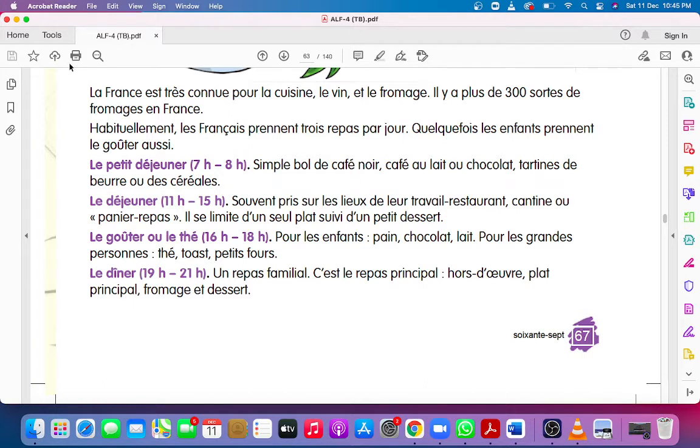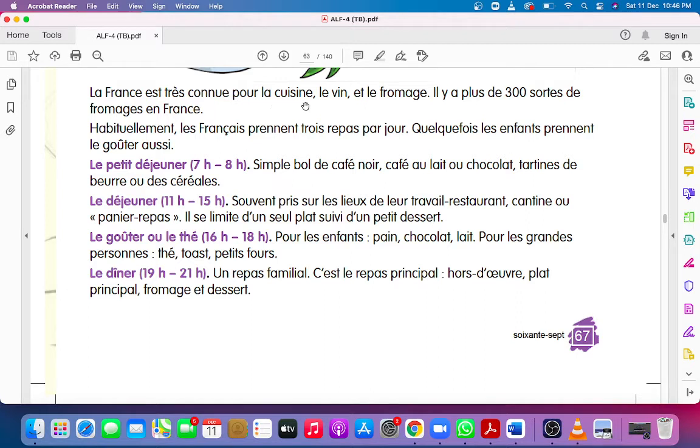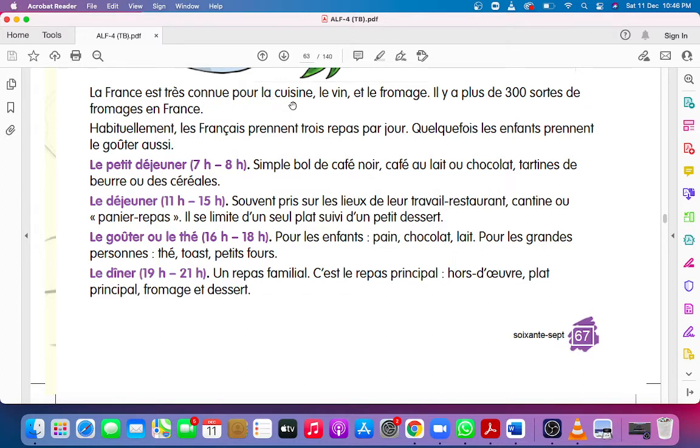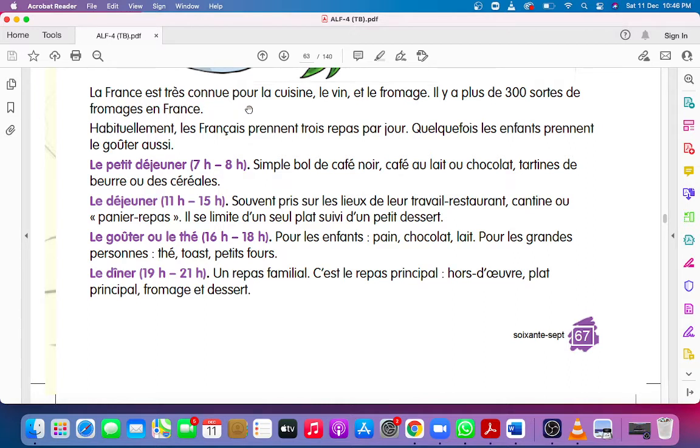La France est très connu pour la cuisine, le vin et le fromage. La France means France, est is, très means very, connu is famous. For the cuisine, le vin et le fromage means cheese. So France is very famous for its cuisine, wine and cheese.